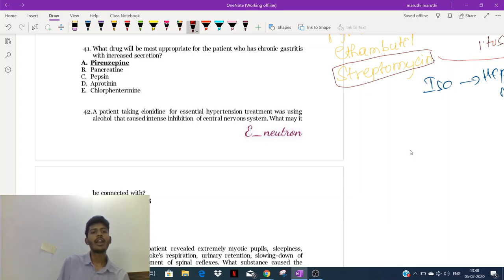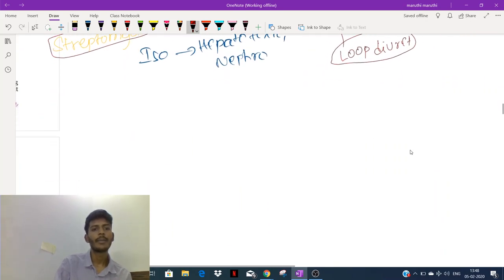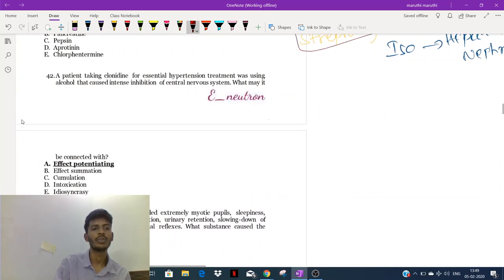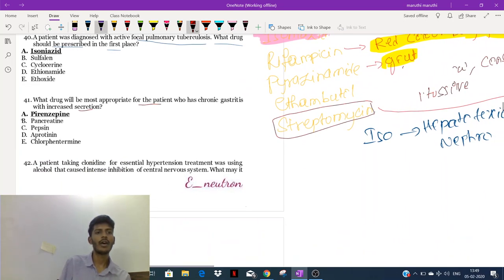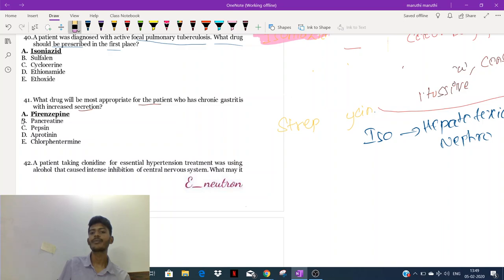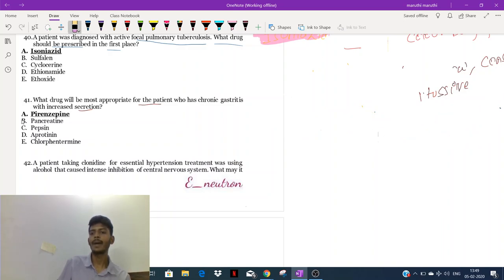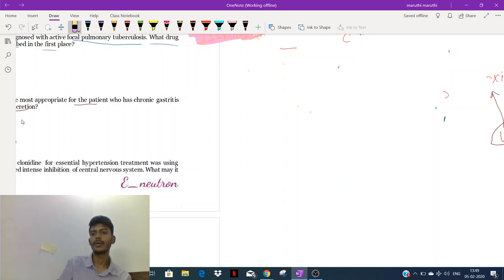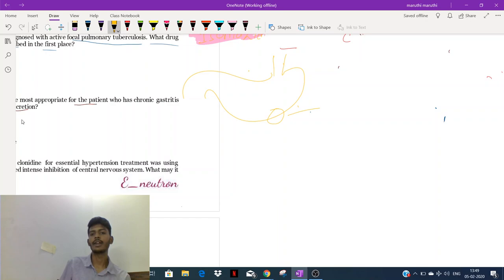What drug will be most appropriate for a patient with chronic gastritis with increased secretion? To discuss this, we need to learn how stomach acid is produced. In the stomach, acid is produced by the parietal cell. Taking a parietal cell, we can see it has receptors: M1 receptor, H2 receptor, and G receptor (gastrin receptor).